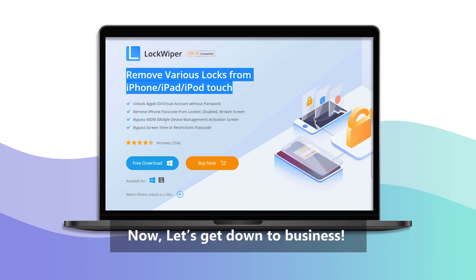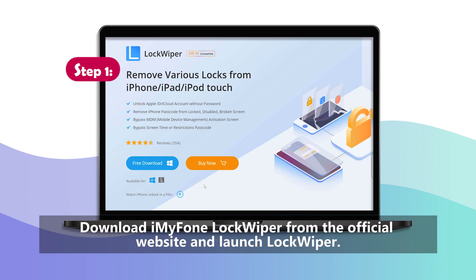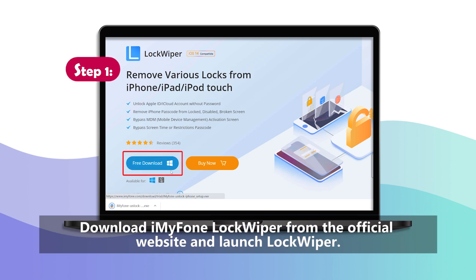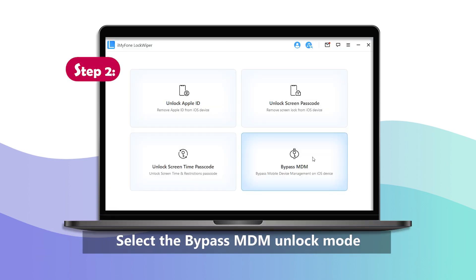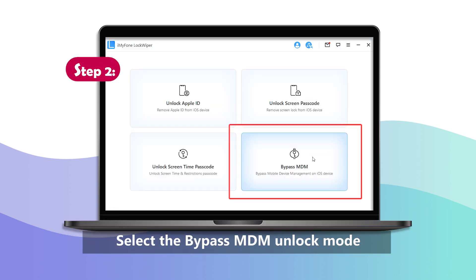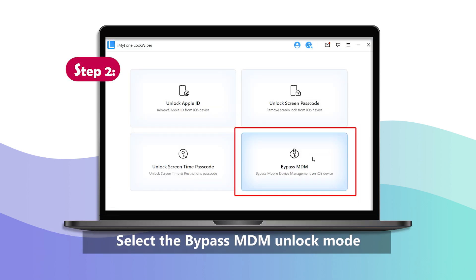Now, let's get down to business. Step 1: Download iMyPhone LockWiper from the official website and launch LockWiper. Step 2: Select the bypass MDM unlock mode.